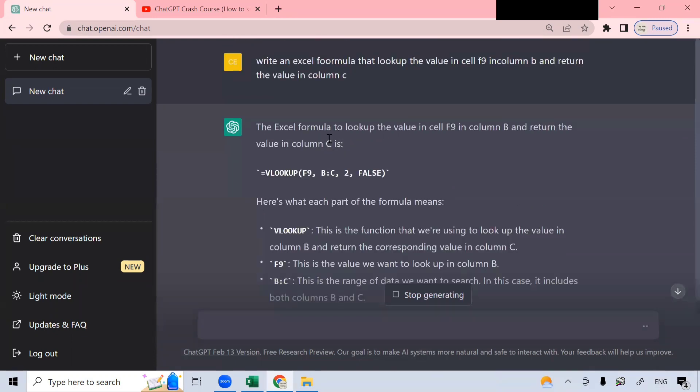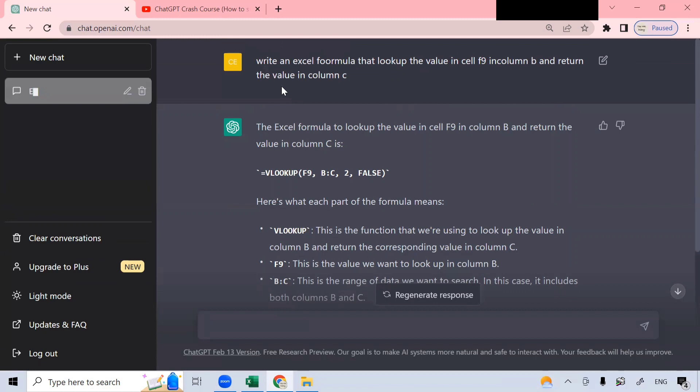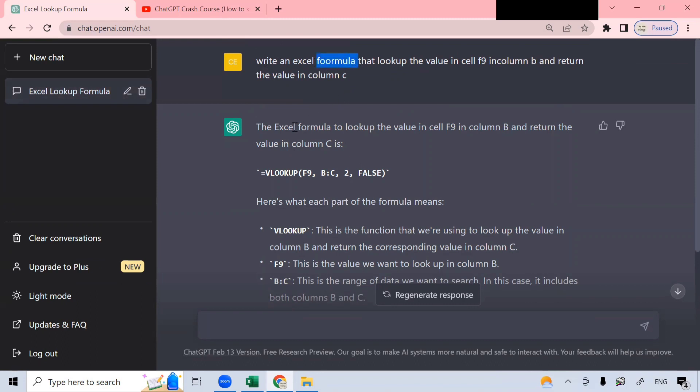this is what happens. All right. I typed in this word, write an Excel formula. Oops, it's a wrong spelling. But this chatbot managed to get the correct word. Although I typed in the wrong spelling for formula, they wrote in the correct word that I wanted. So, I wanted to write an Excel formula that look up the value in cell F9 in column B and return the value in column C.